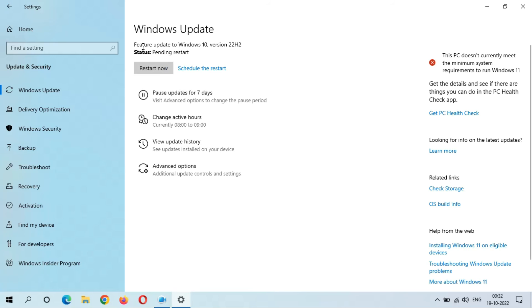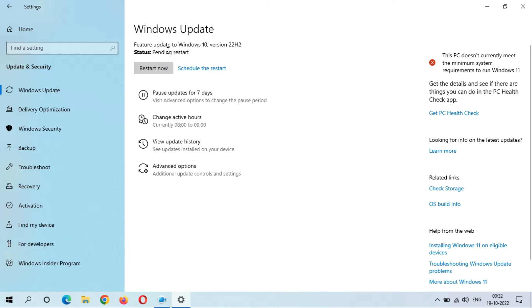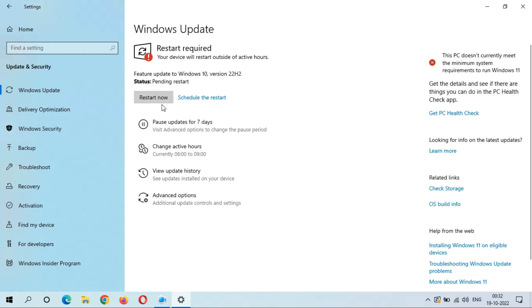You can see feature update to Windows 10 version 22H2. Here we have the Restart Now and Schedule the Restart options. Status: Pending Restart. After the restart, this update will install and it might take 2 to 3 minutes. So guys, this is the new feature update to Windows 10 version 22H2.